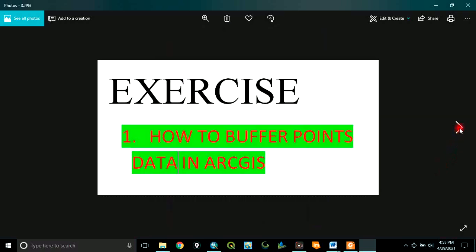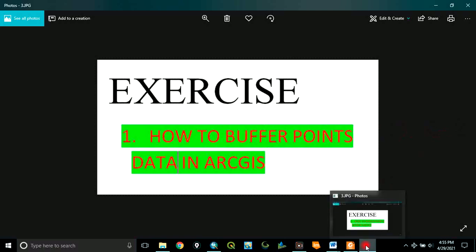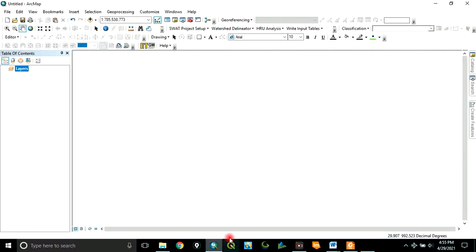Today we want to do an exercise on how to buffer points data in ArcGIS. So let's go to our ArcGIS environment.